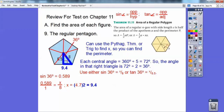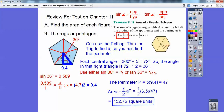The whole perimeter is 5 times 9.4. Now I can use the theorem: area = 1/2 × apothem × perimeter. If I did everything right, I got 152.75 square units.